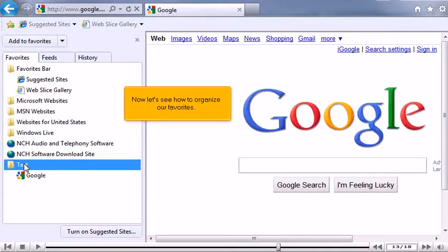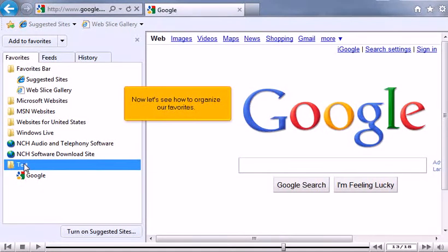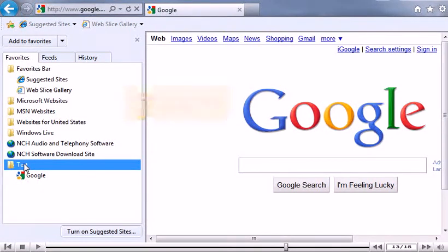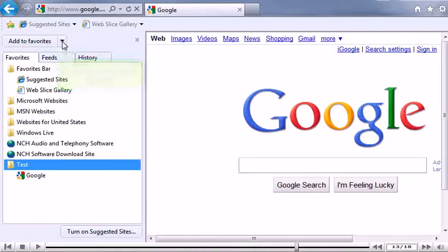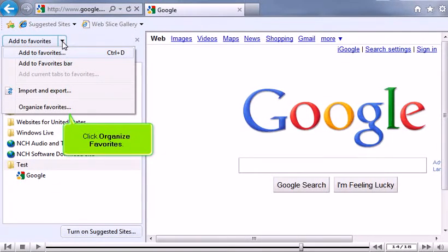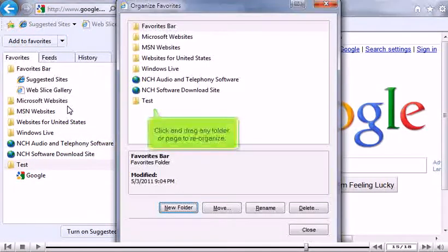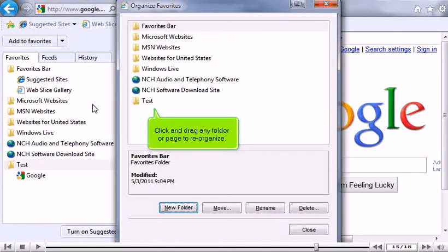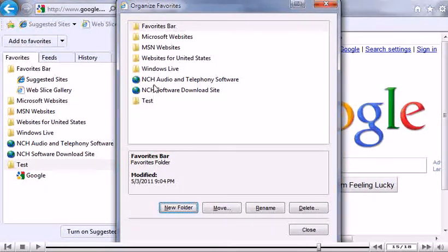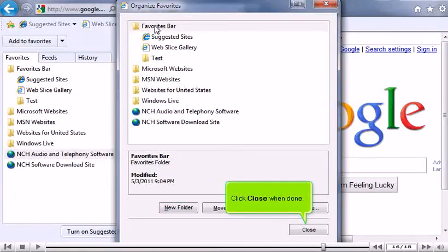Now let's see how to organize our favorites. Click this arrow to expand the menu. Click Organize Favorites. Click and drag any folder or page to reorganize. Click Close when done.